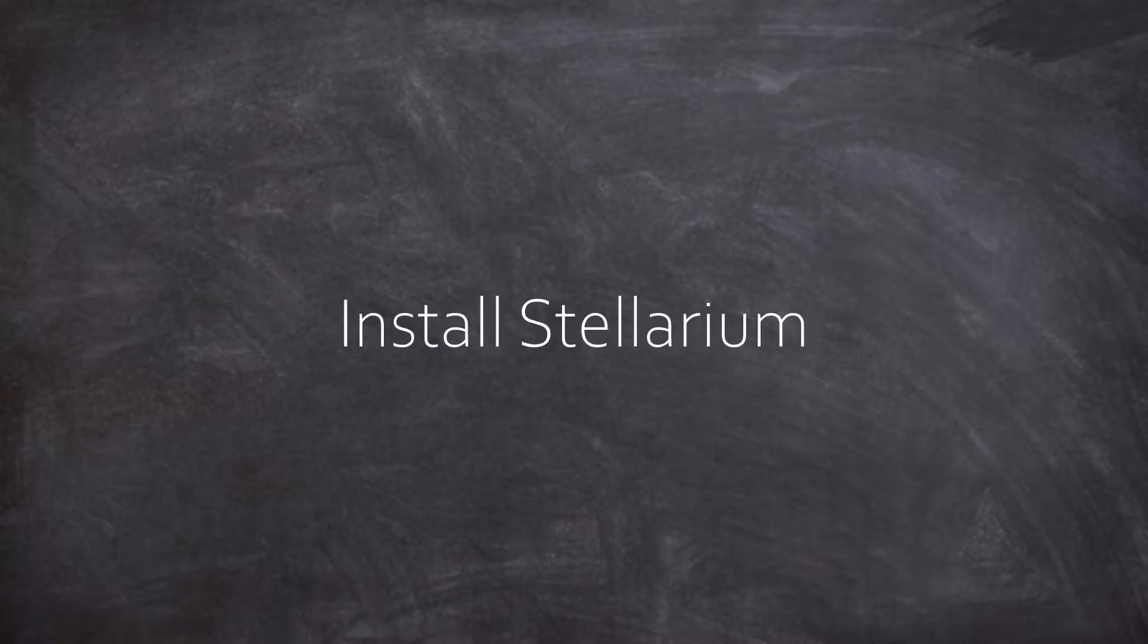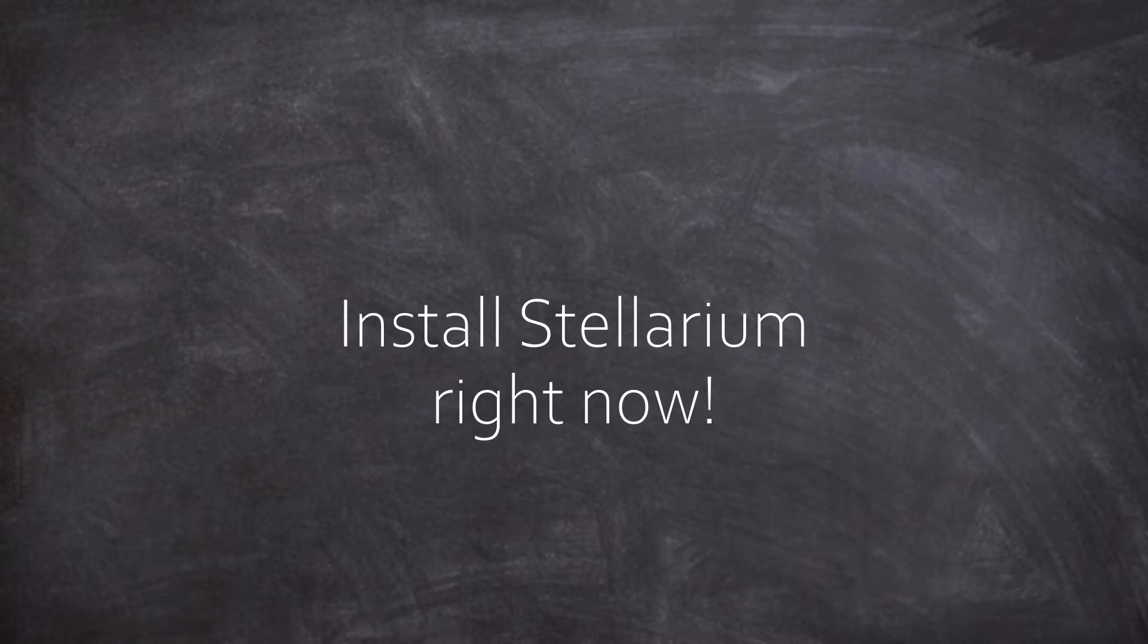So, the first thing you do right now is install Stellarium. Right now, it's a free planetarium software, it's easy to use, it's pretty and handy and useful and you will need it either way.